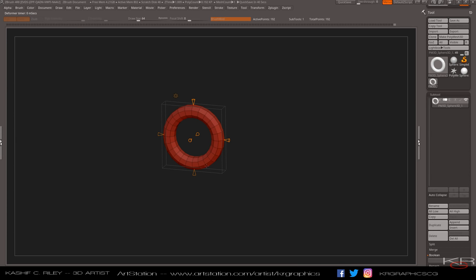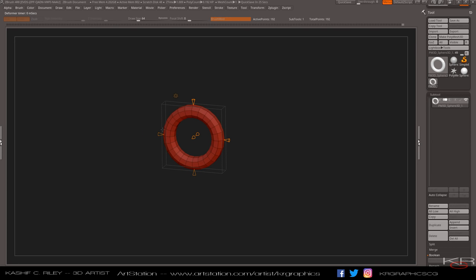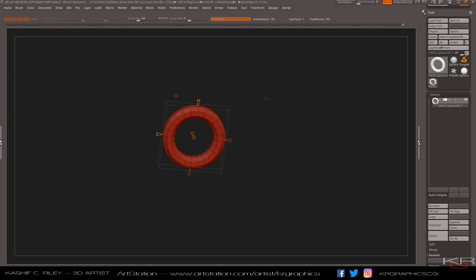Last but not least, we have the Twist deformer — and this is my favorite. You just pull the little handles and it'll twist very nicely. It's a great way to make ropes in ZBrush. In the past you had to go through the program and do clone stuff and twist it afterwards; here it's easy right here.